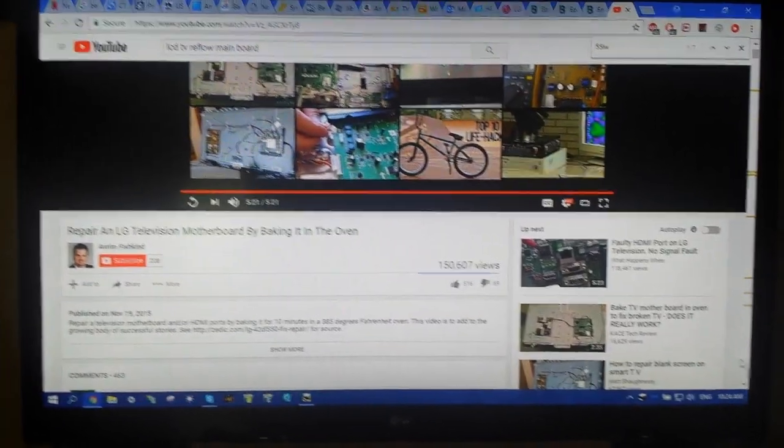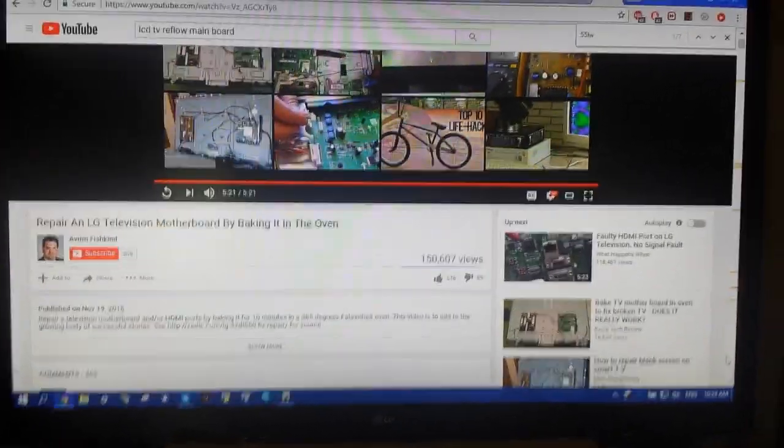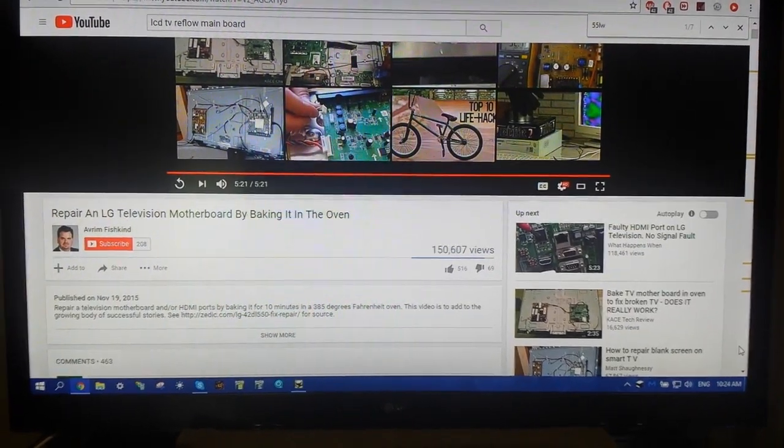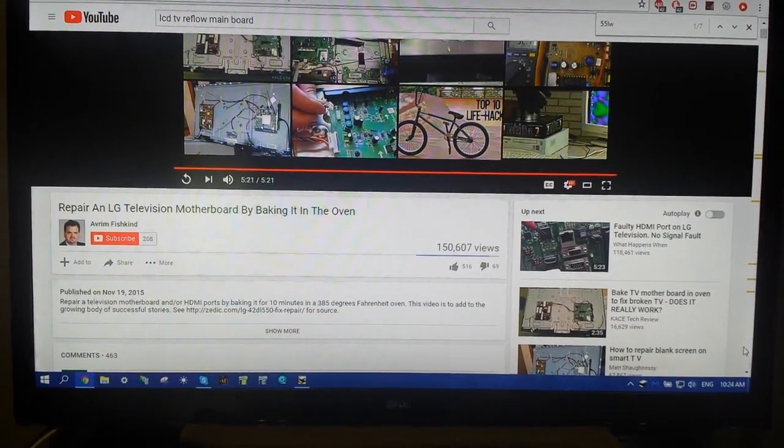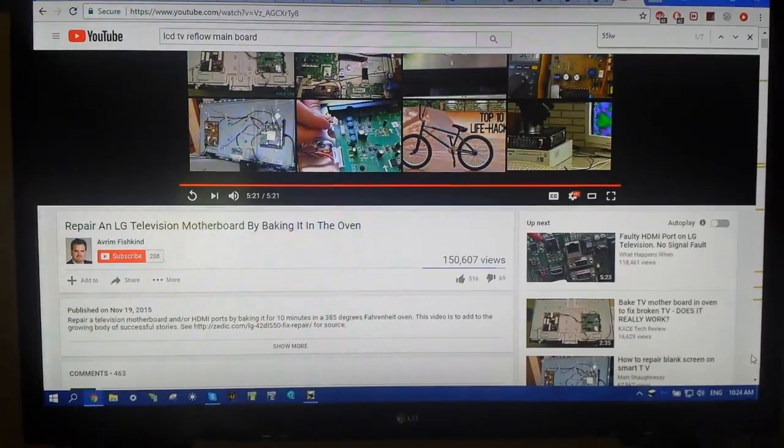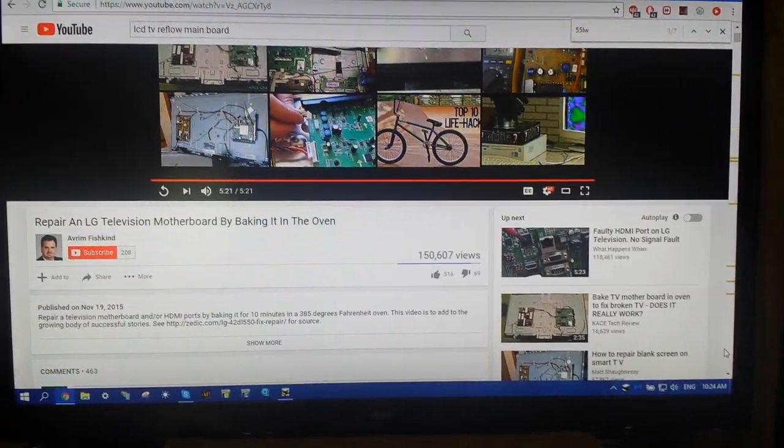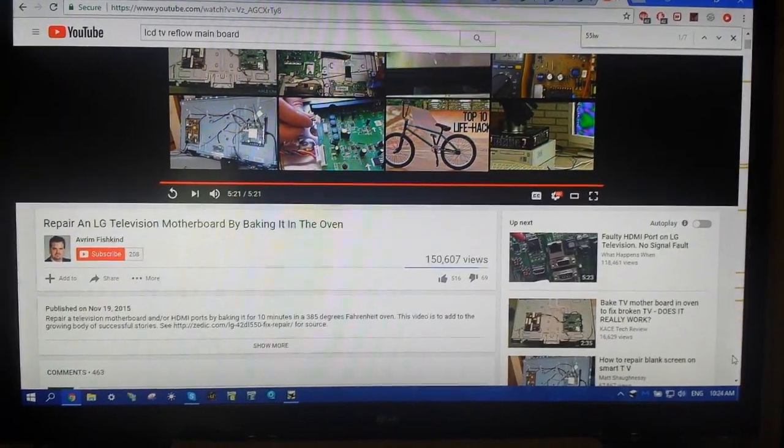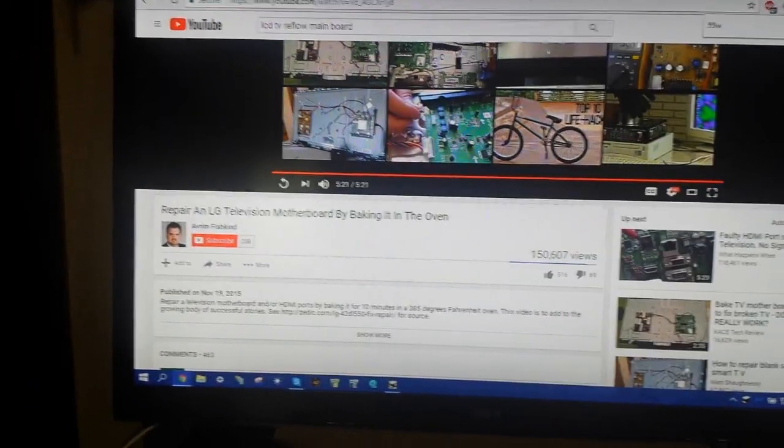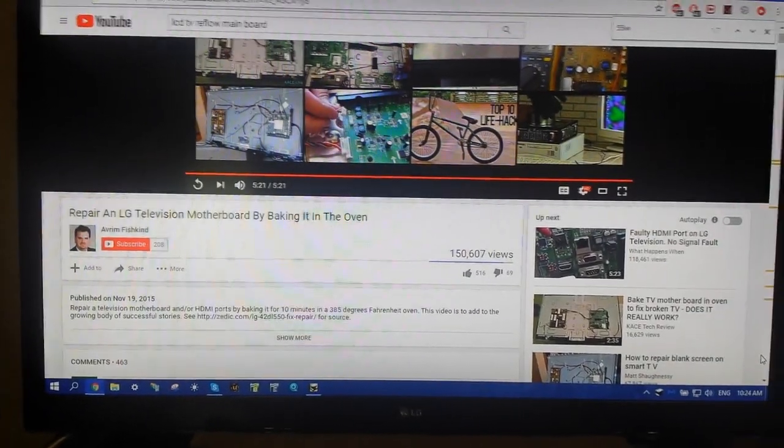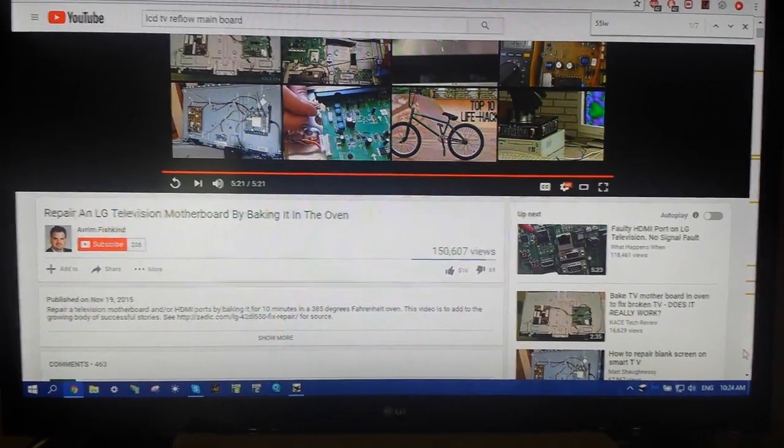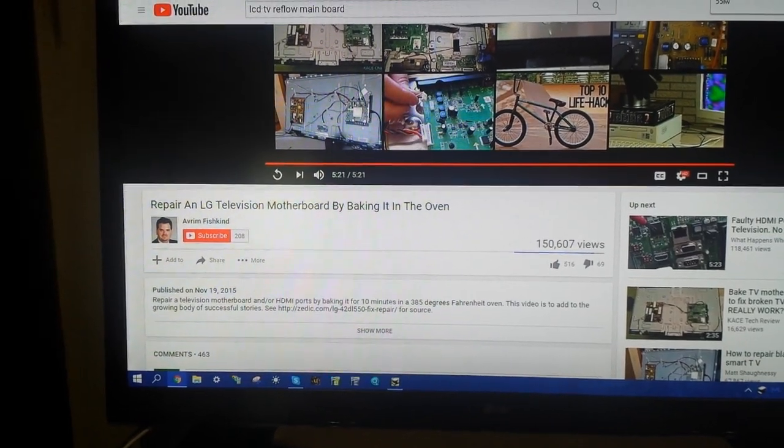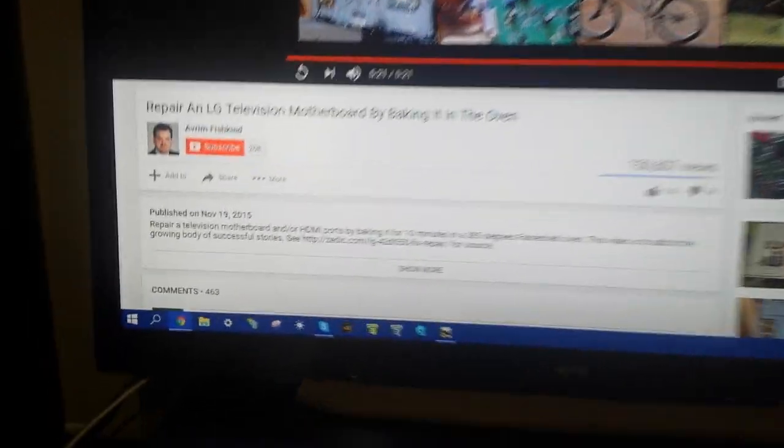All right, success! We are back after letting it cool and doing just a partial reassemble here just for testing, and leaving the TV on for about 45 minutes. We are good. Normally by now it would have flashed and died a couple times. You can see that on my other short video. So this method works.